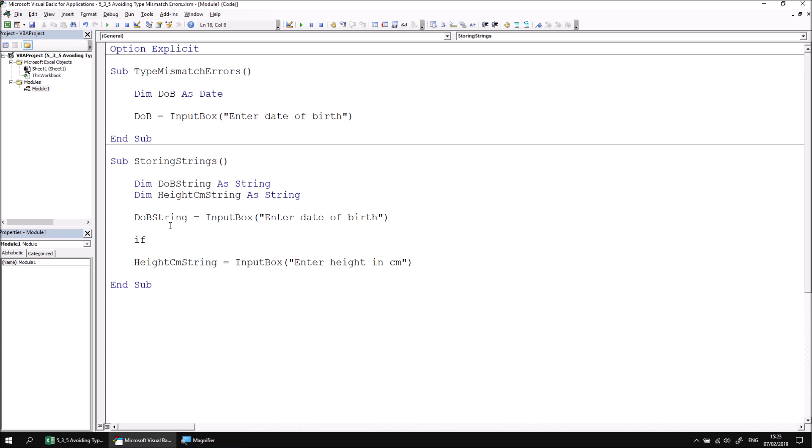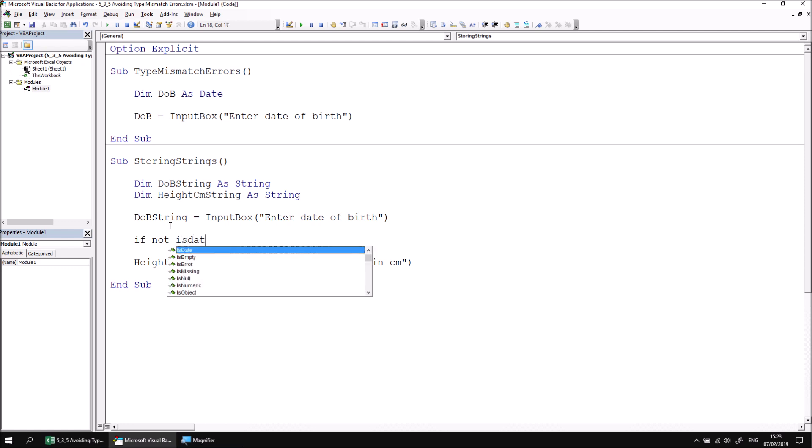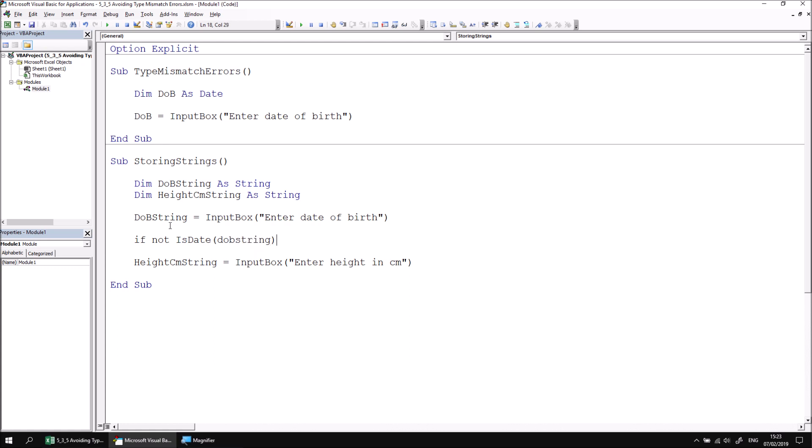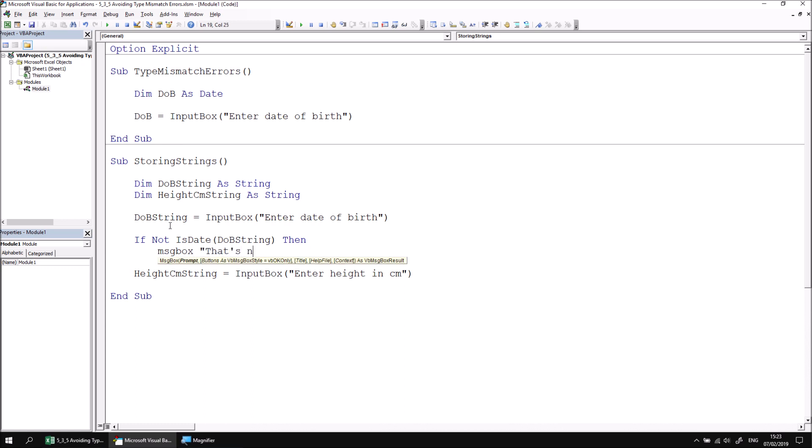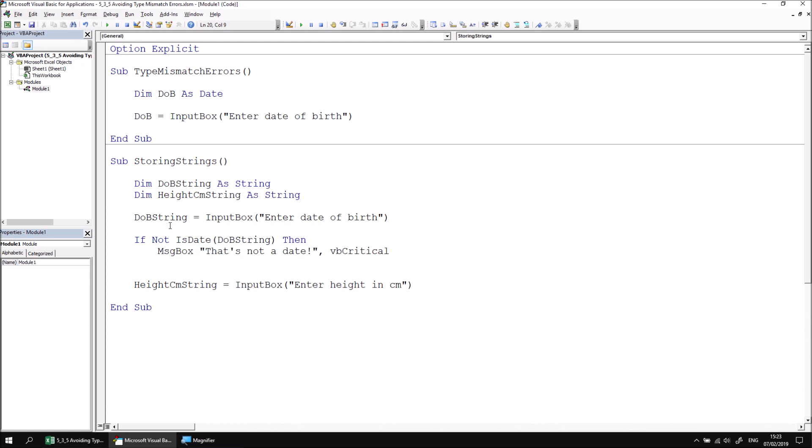So let's write an if statement with a not operator and the is date function. I can pass the value of DOB string into the is date function. And if that is not a valid date, I can present a message box which says that's not a date. I can also maybe present a VB critical symbol on the message to make it look a little more official and serious. And then I definitely want to exit from the subroutine if I haven't actually entered a valid value. I can close the if statement with end if and then I can give the system a quick test.